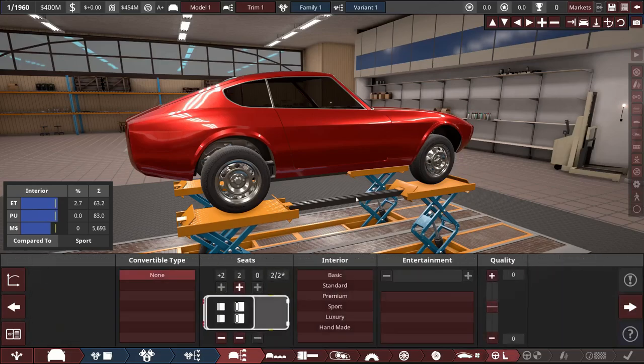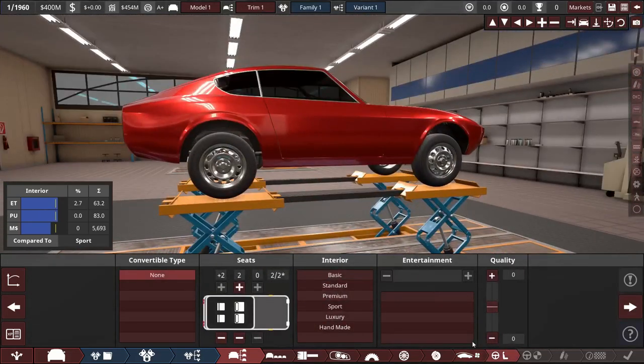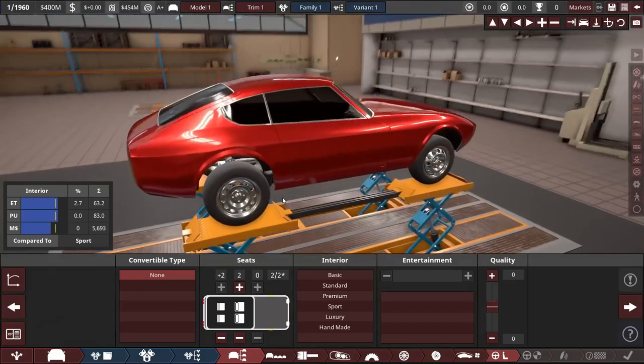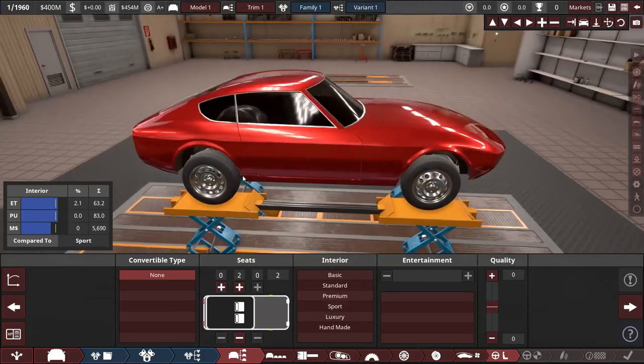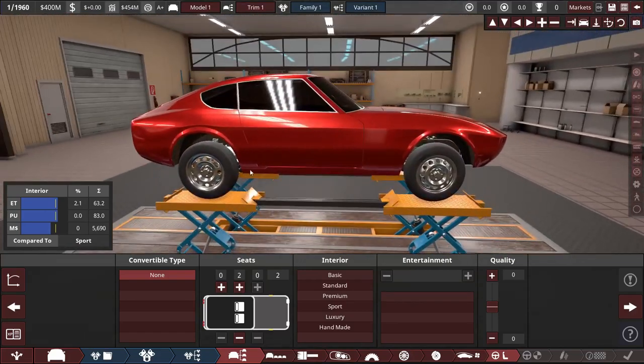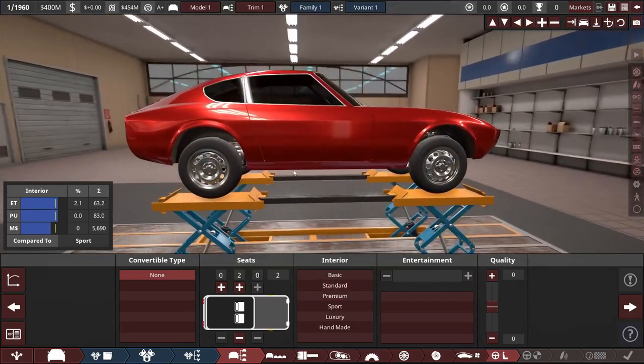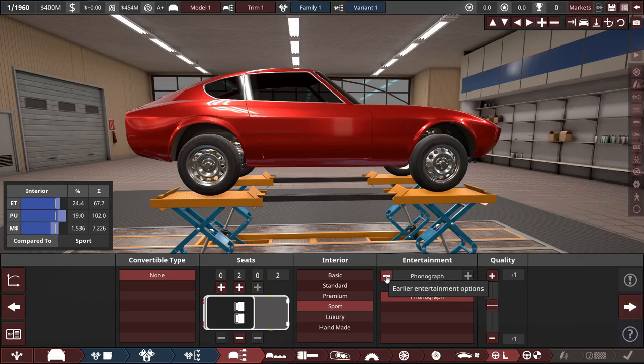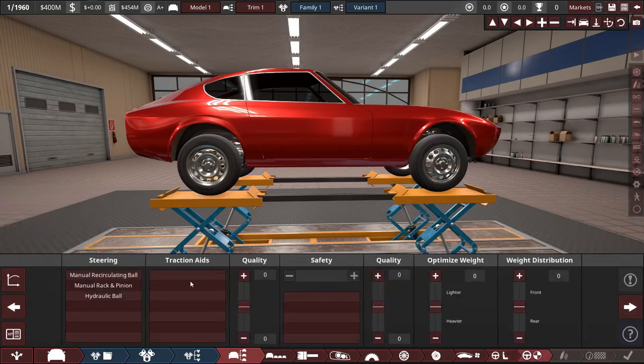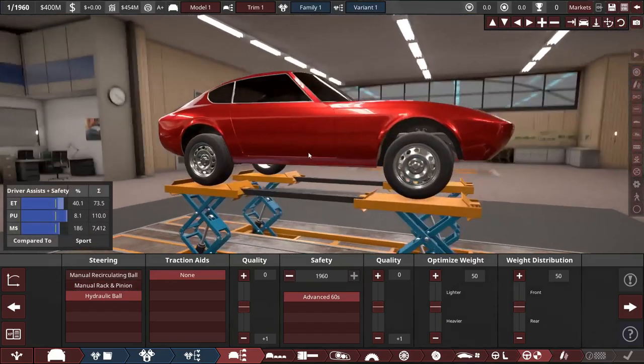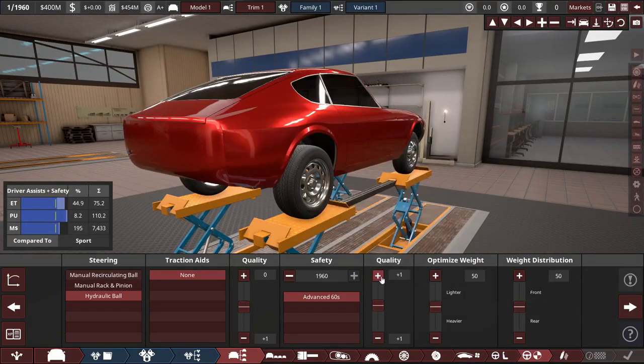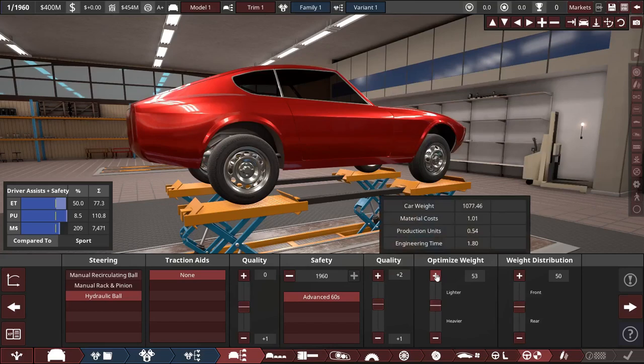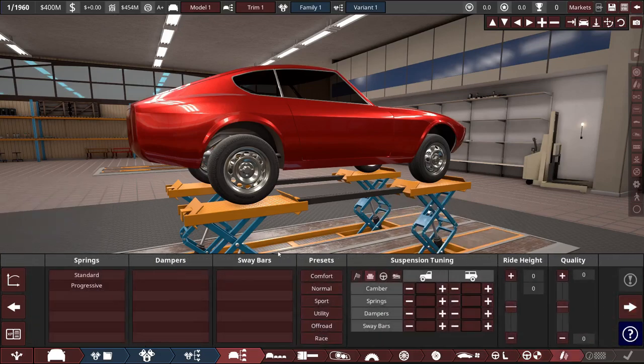We won't have any seats in the back because we're going to make the wagon one. In that one we're going to have a whole bench in the back and stuff like that. For the interior, sport interior probably. Quality, I'll up that by one. We'll have a phonograph. Premium, not luxury. Steering, we'll go for hydraulics. Safety, advanced 60s. Up the safety two maybe even. We want it to be a nice sports car.